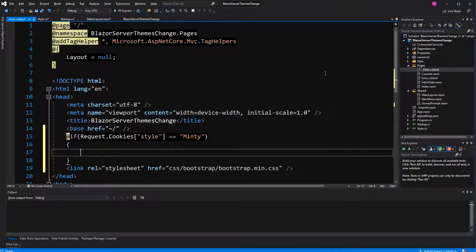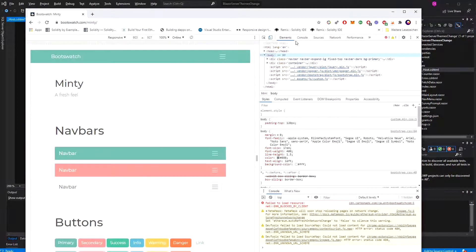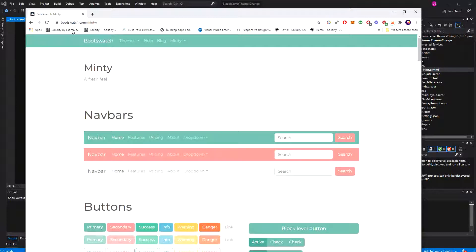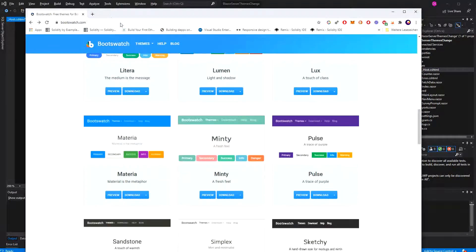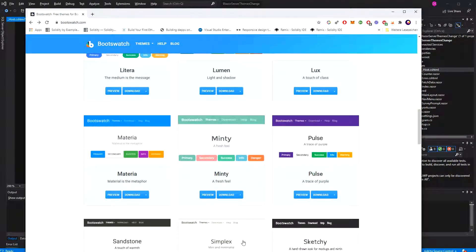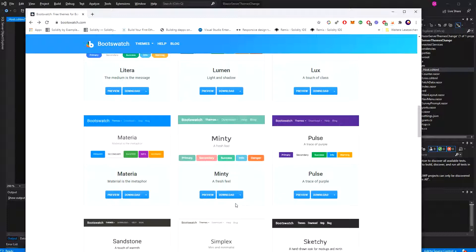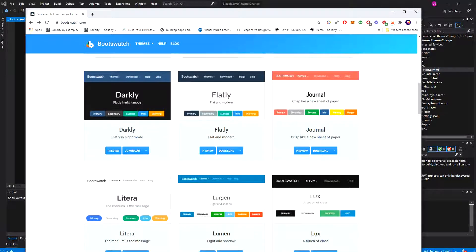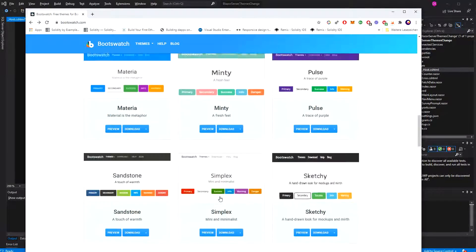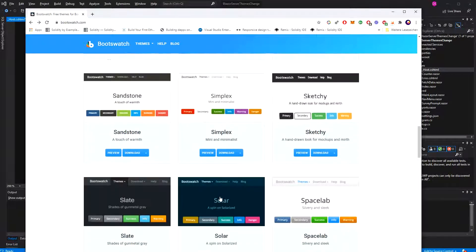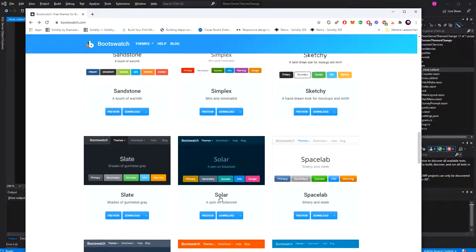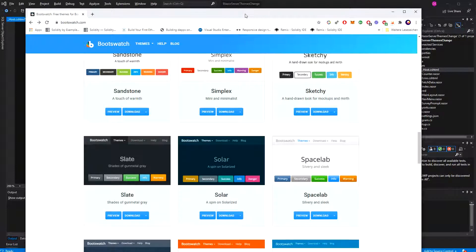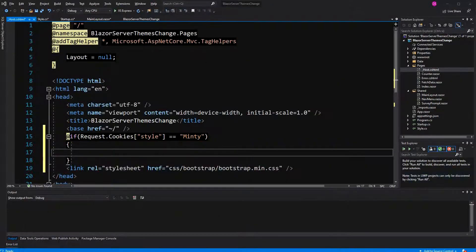Therefore I have to go back to the Bootswatch website and download the minty theme. I can download it as the minified CSS version. And then I have also given the solar one as an option. So I have to copy these two in the www root folder.